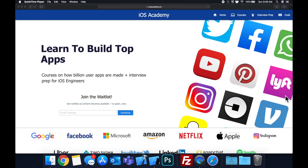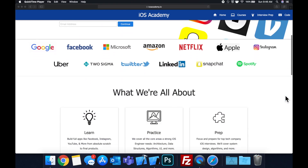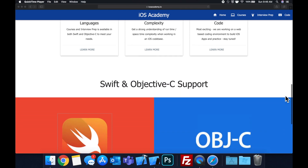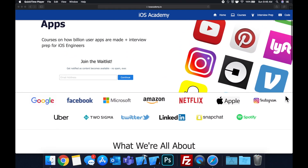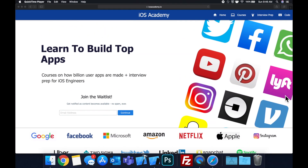Quick pause before we get into the video — if you haven't seen it already, I am hard at work putting together iosacademy.io, a community where iOS engineers can come together and learn how to build top apps like Facebook, YouTube, and Instagram, in addition to interview prep to land iOS roles at top tech companies. If you're interested, head over to iosacademy.io and enter your email in the waitlist form to be notified as content becomes available.